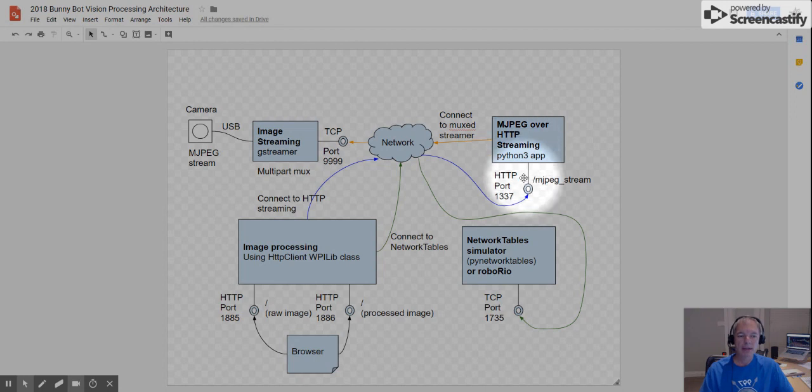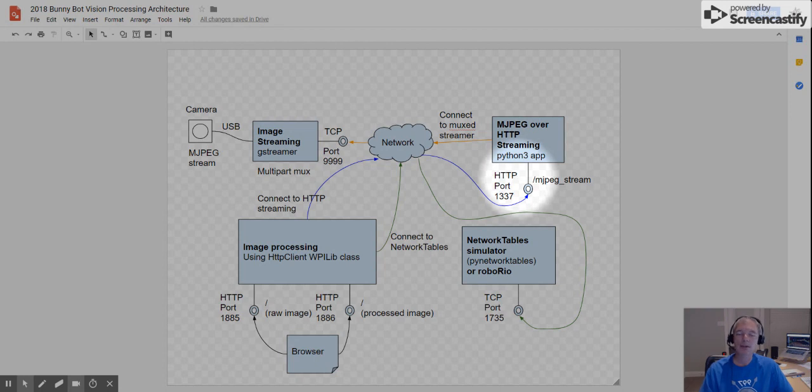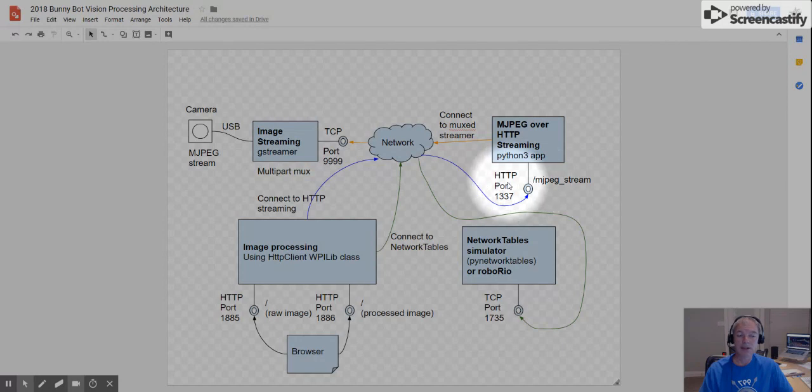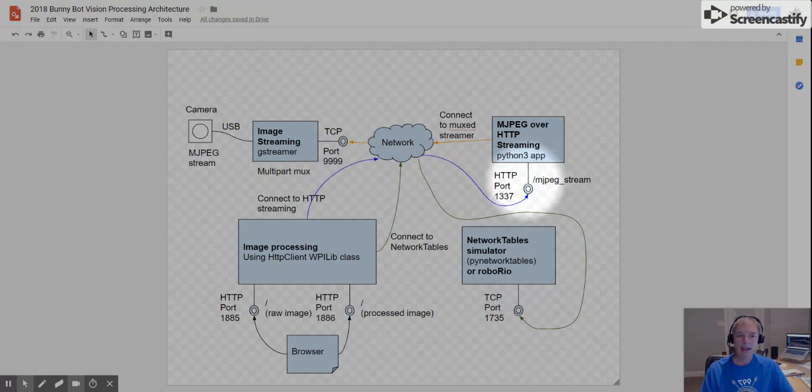And out from that application, it publishes an HTTP port. It happens to be 1337. And you access the stream through slash mjpeg stream. So what this means is that you could take a web browser and you could point it to this URL, and you would actually get the raw image out of the camera.